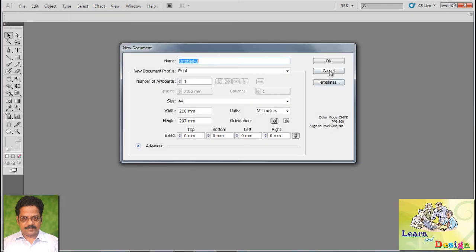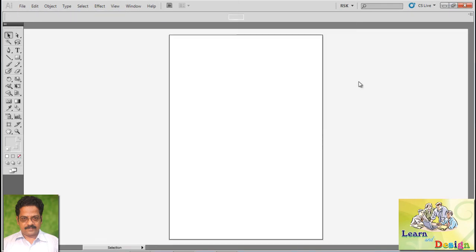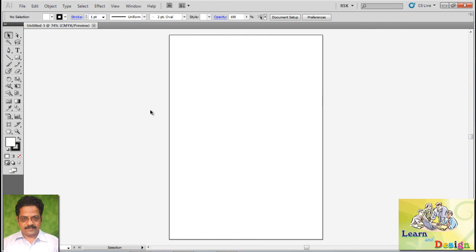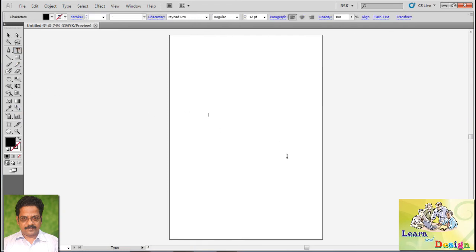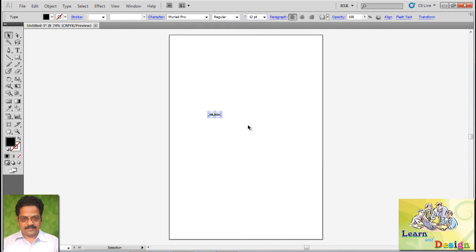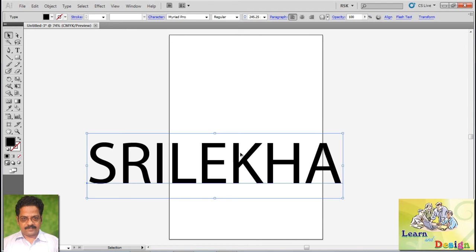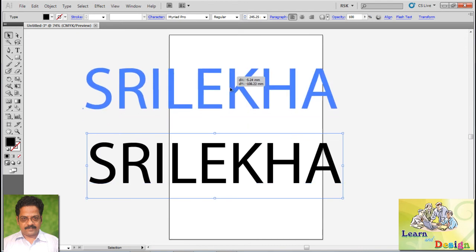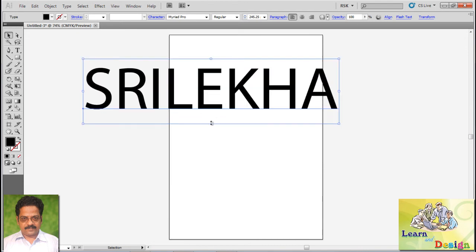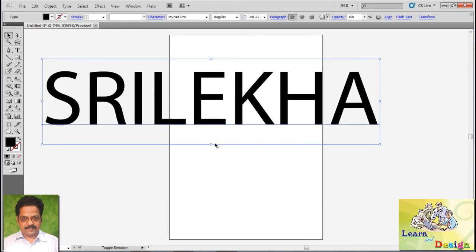Next I'm going to type some text here. I want to change my favorite font to Comeca Axis.